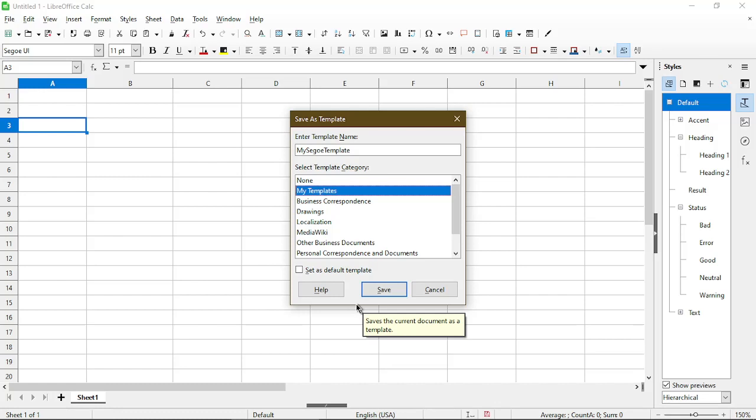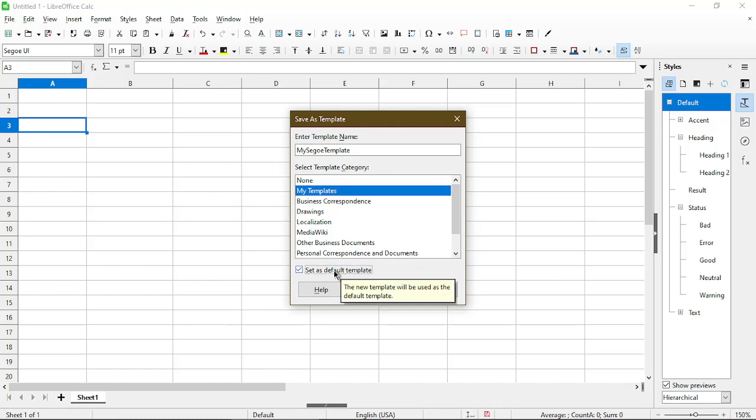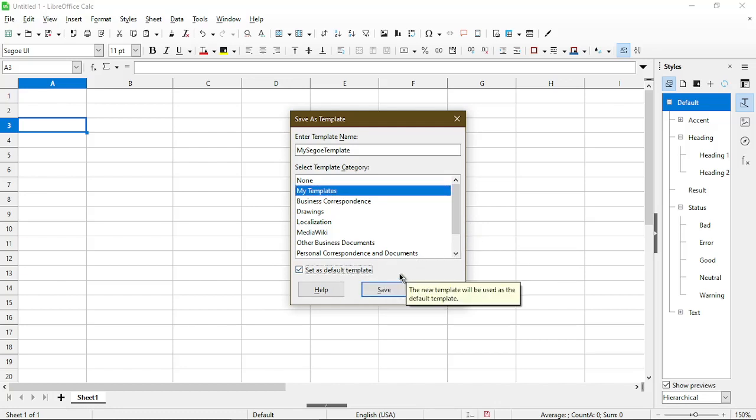If I just click Save here it will create as a template, but the next time I open up a new spreadsheet it won't use it automatically. If I want to have it load automatically I need to check Set as Default Template.